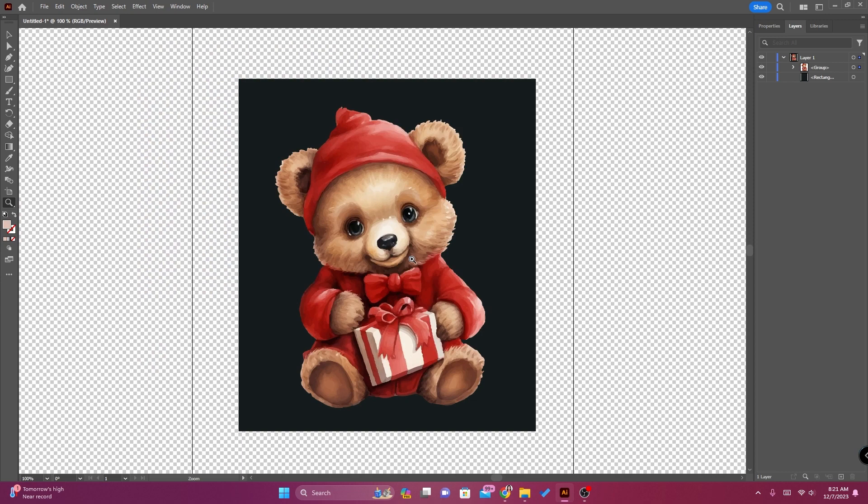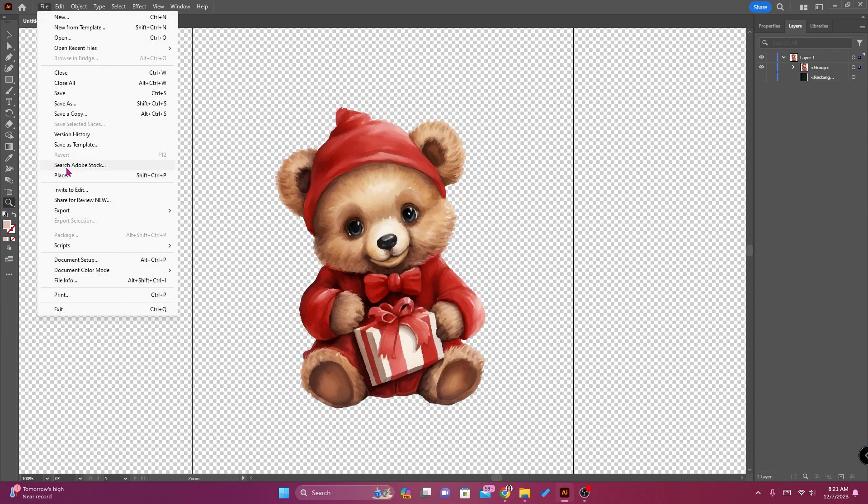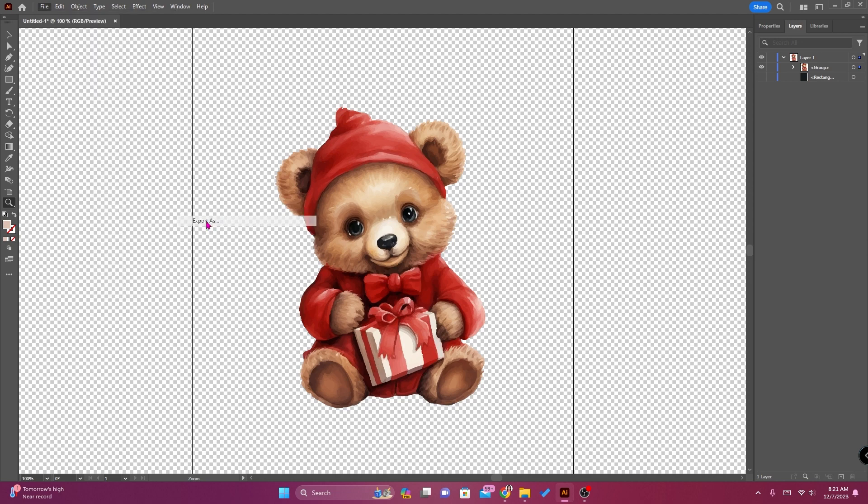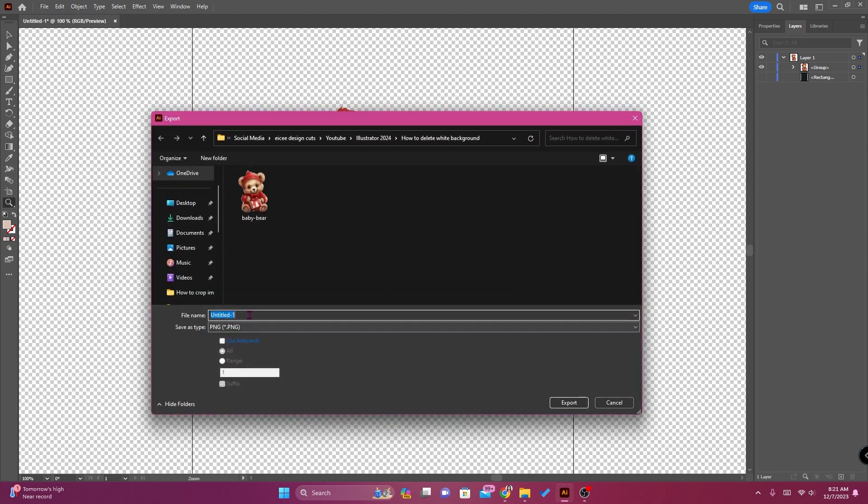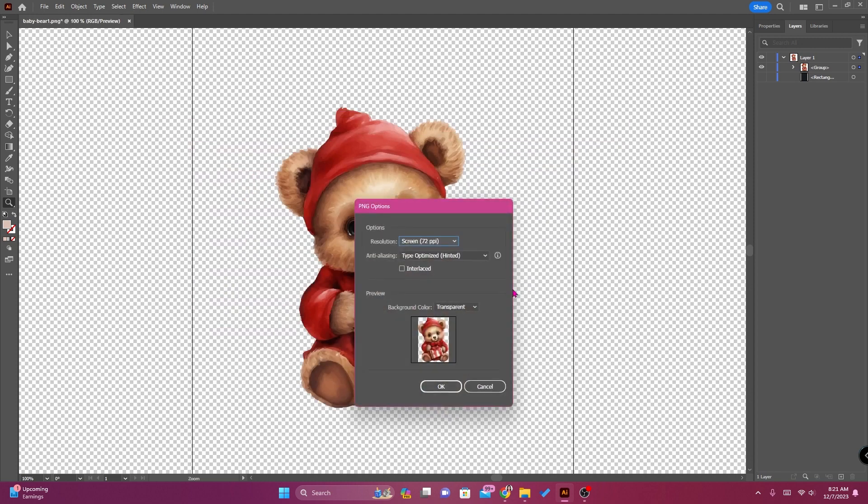So there, it's finished. So that's there, and then let's save it again. Export, export as, baby bear 1, PNG, export, still transparent.